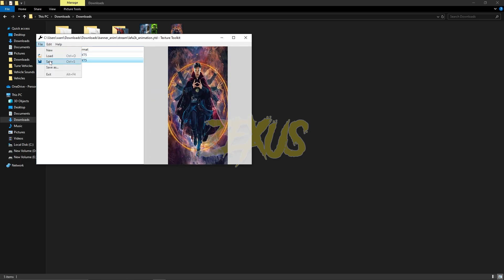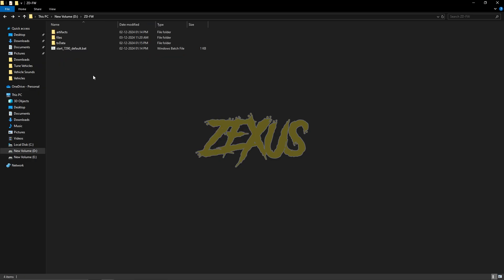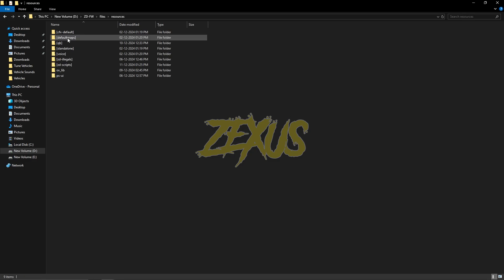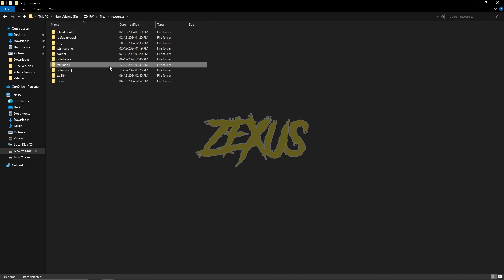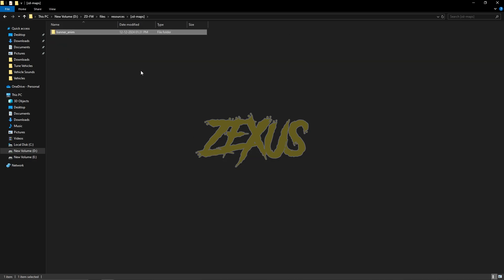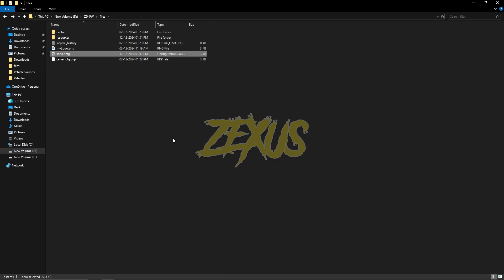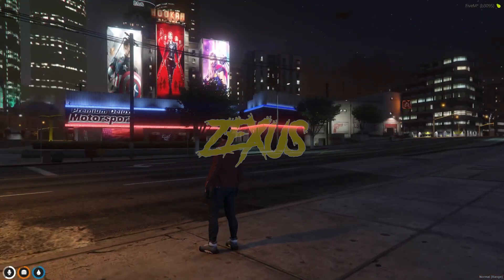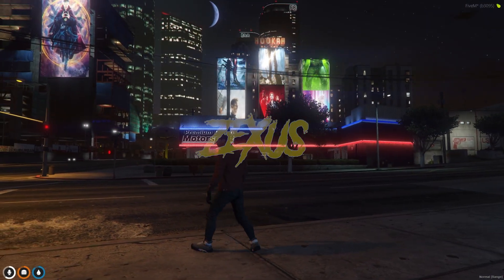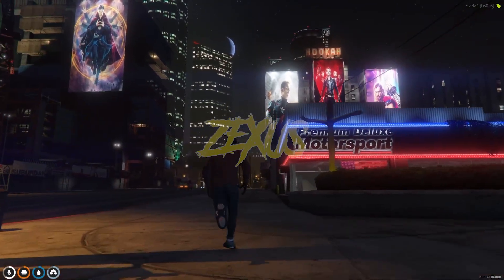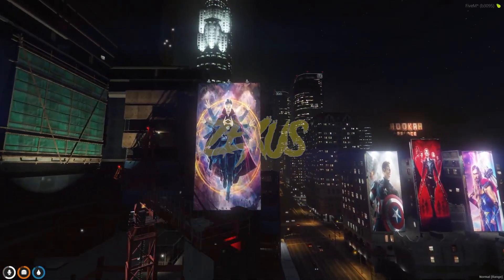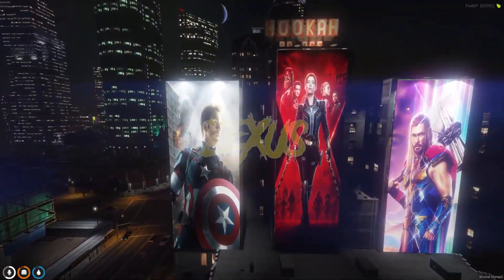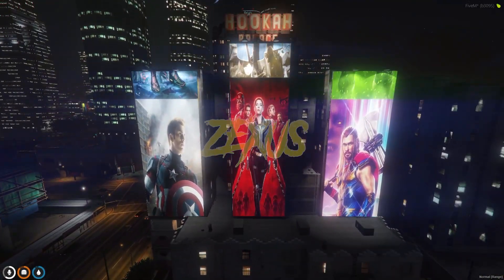Click on File and Save — that's it. Now copy this file and paste it into your FiveM resources folder. Go to files/resources and paste the script in any folder you want. I'm creating a new folder called 'zdmaps' and pasting the script there. Now let's start the server. In the server, you can see the banners — they look great! The animation keeps changing every second, while one banner remains static.